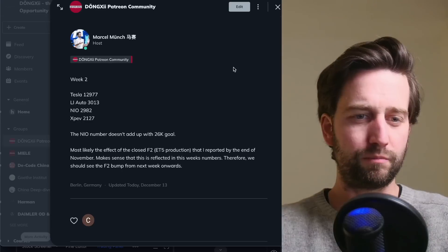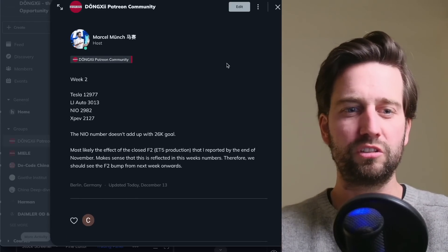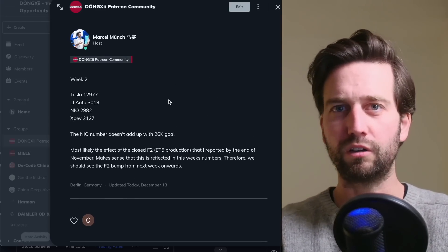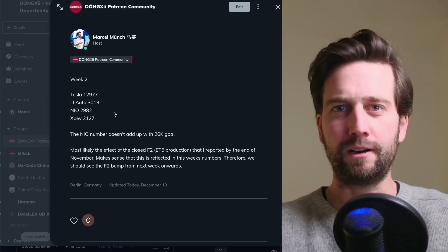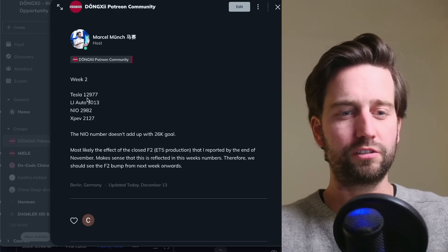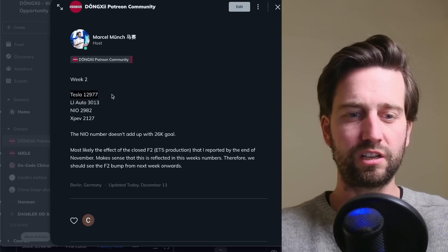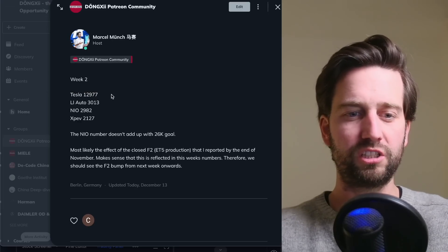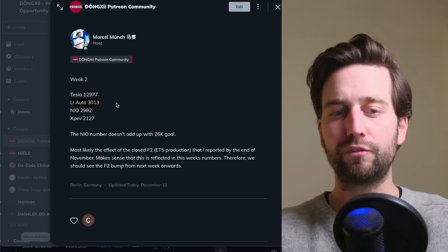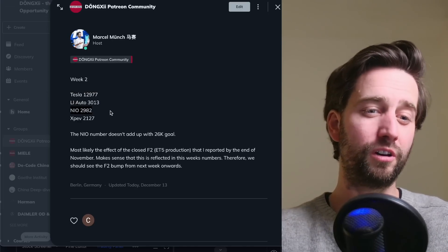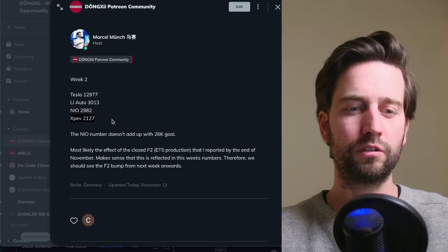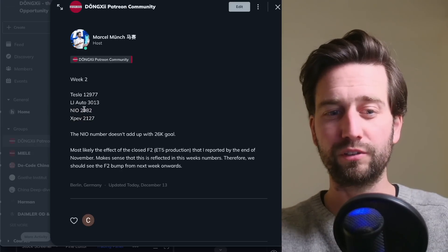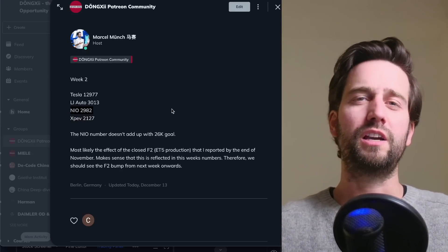Maybe let's start here with something I posted in the Patreon community today. So that's the second week of data for the license plate registrations coming in for Tesla here at almost 13,000, Li Auto 3,000, NIO 3,000, XPeng close to 2,000.